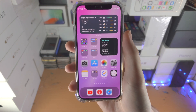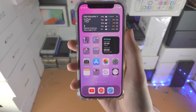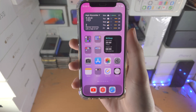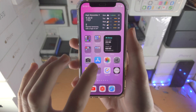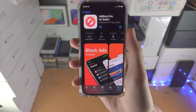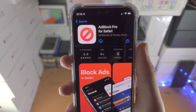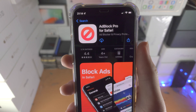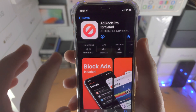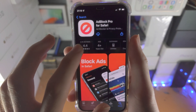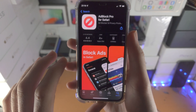Welcome everyone. Here's how you block ads in the iPhone Safari app. All you do is download this app right here, Adblock Pro for Safari. This is a free app from the App Store.